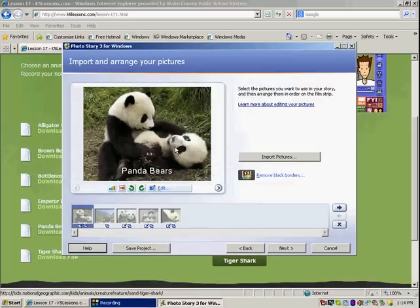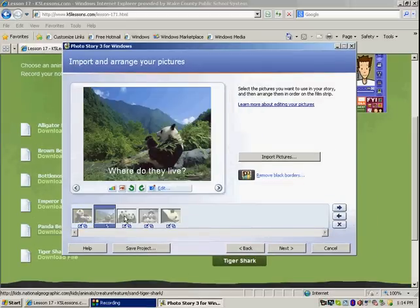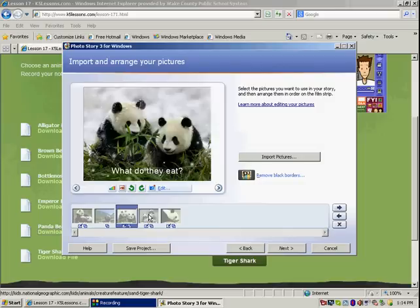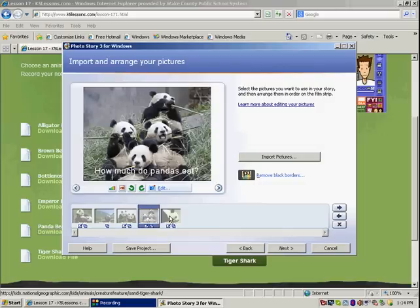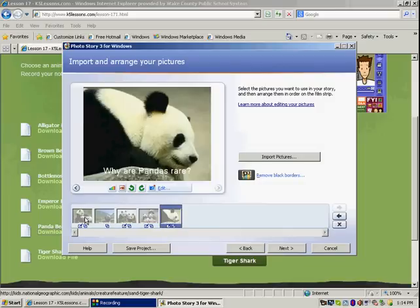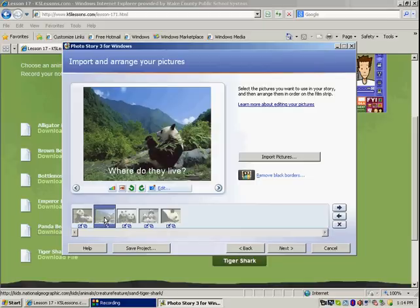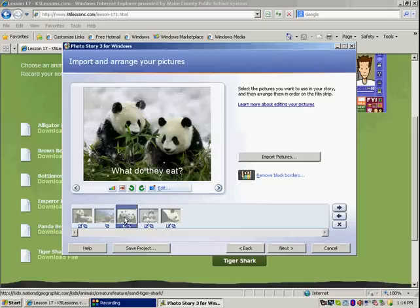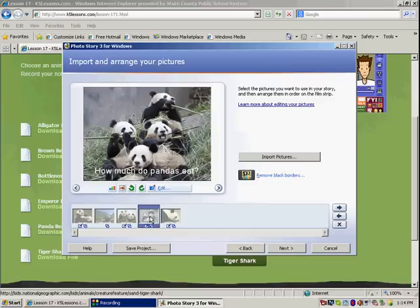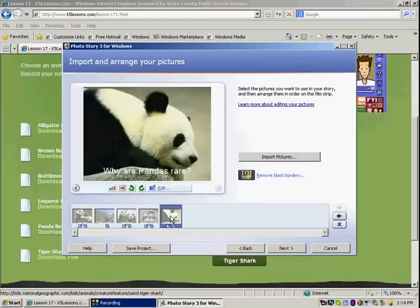So you'll notice this PhotoStory has several pictures of panda bears. This first picture is the panda bear title page. Then we have a picture that says where do they live? What do they eat? How much do pandas eat? Why are pandas rare?